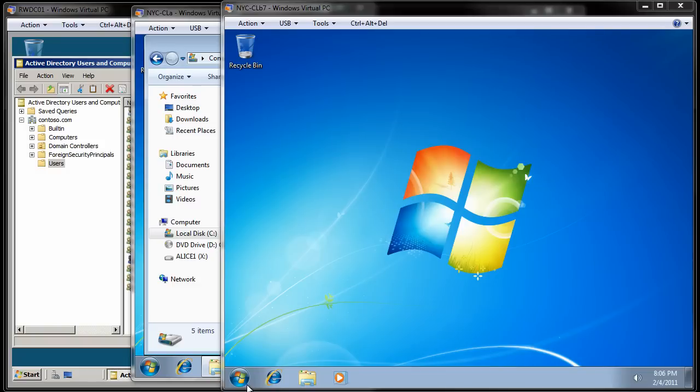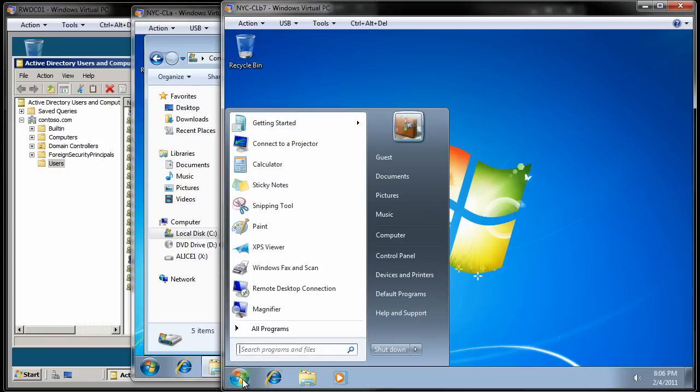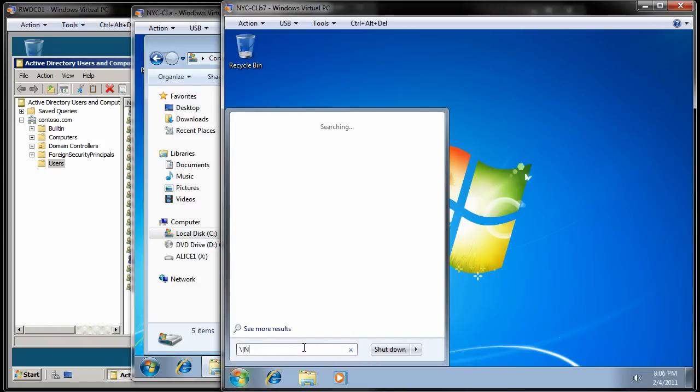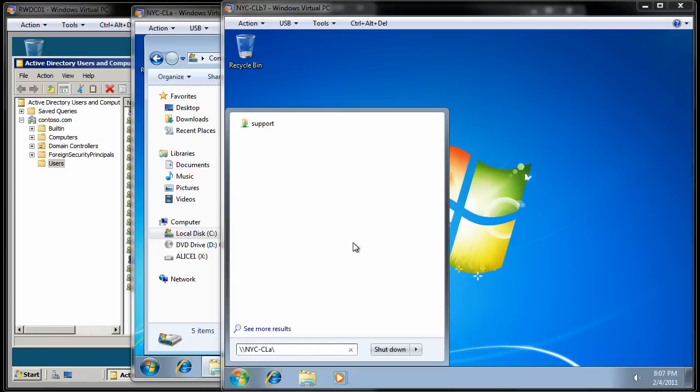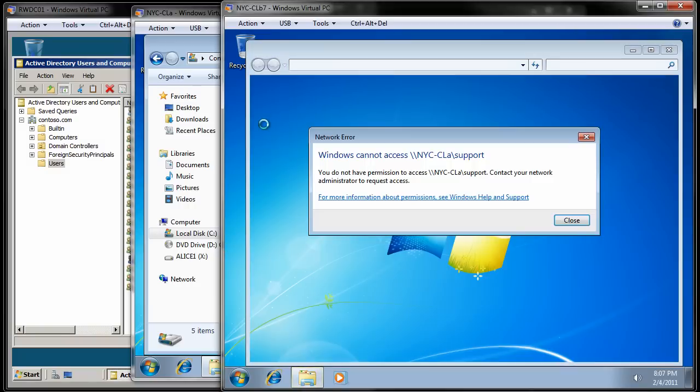It's done logging in. I'm going to come here. I'm going to go backslash backslash NYC-CLA backslash. It should start bringing up files. I've got something typed wrong there. NYC-CLA. So there we go. Backslash backslash NYC-CLA backslash. Here's the support. So I'm going to click on that. And it comes up and says you do not have permission to access this. So why would that be?